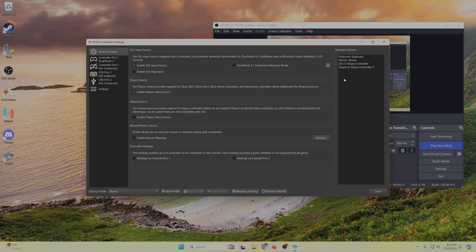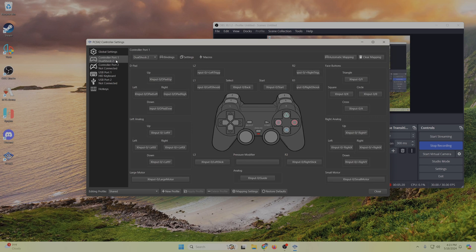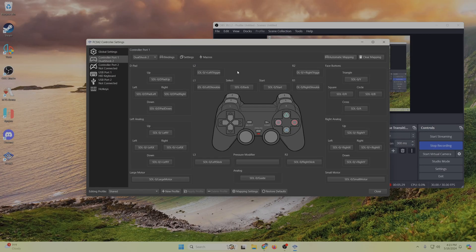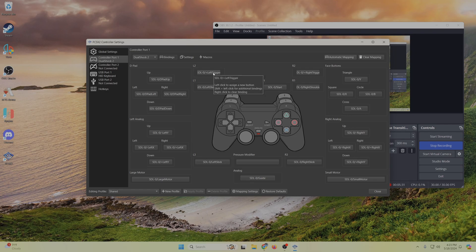So the setup for all different controllers is going to be different. Xbox controllers are really, really easy to get working with this. So you might have to go into this controller port 1 option and either click automatic mapping and then set it to the name of your controller.